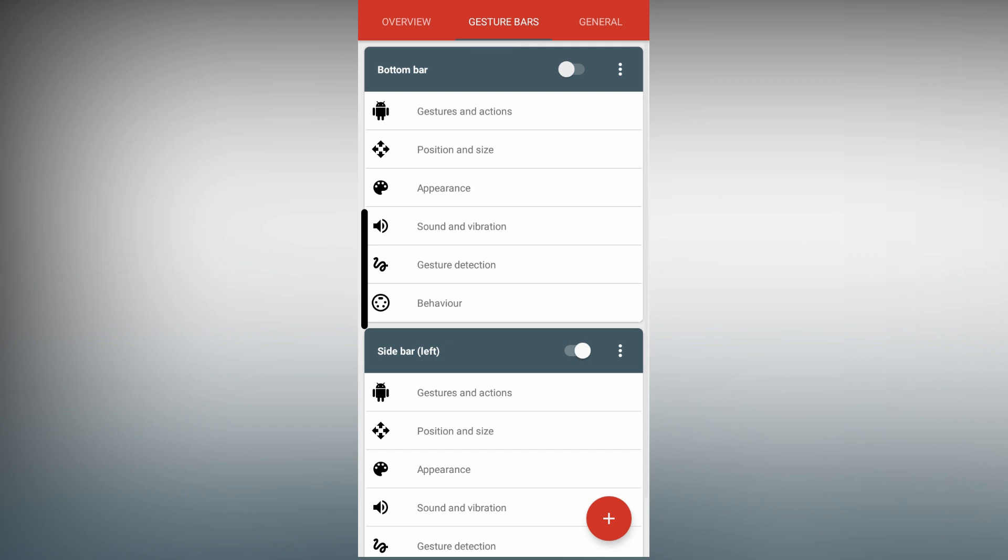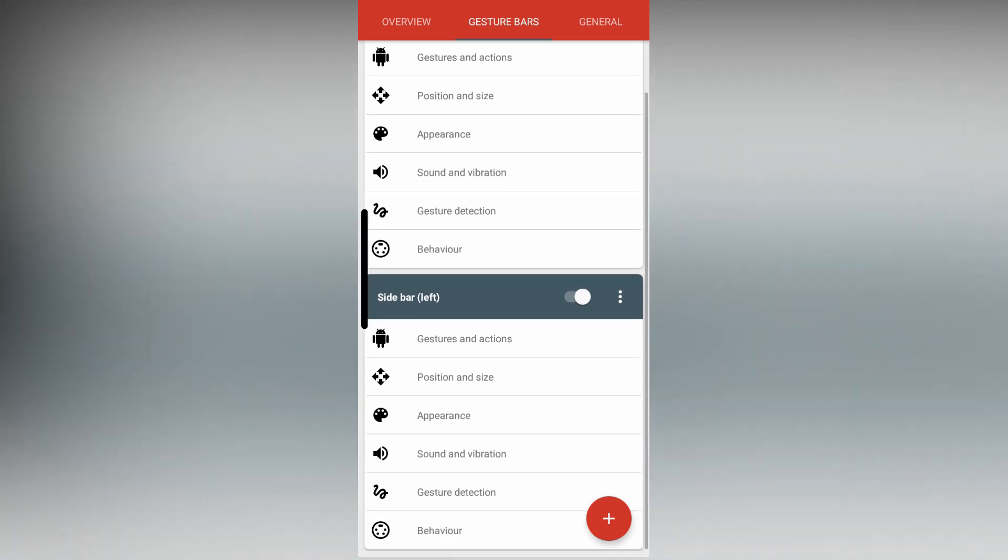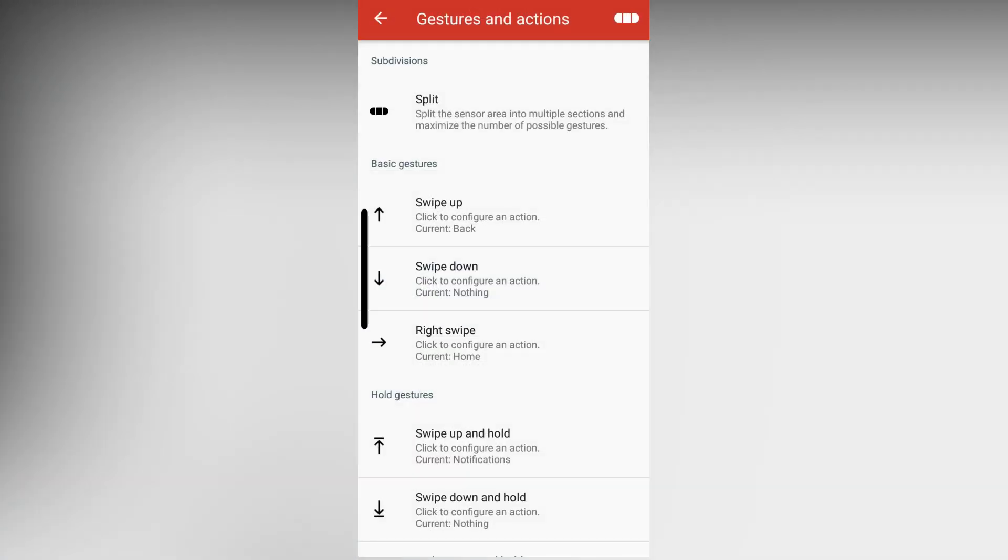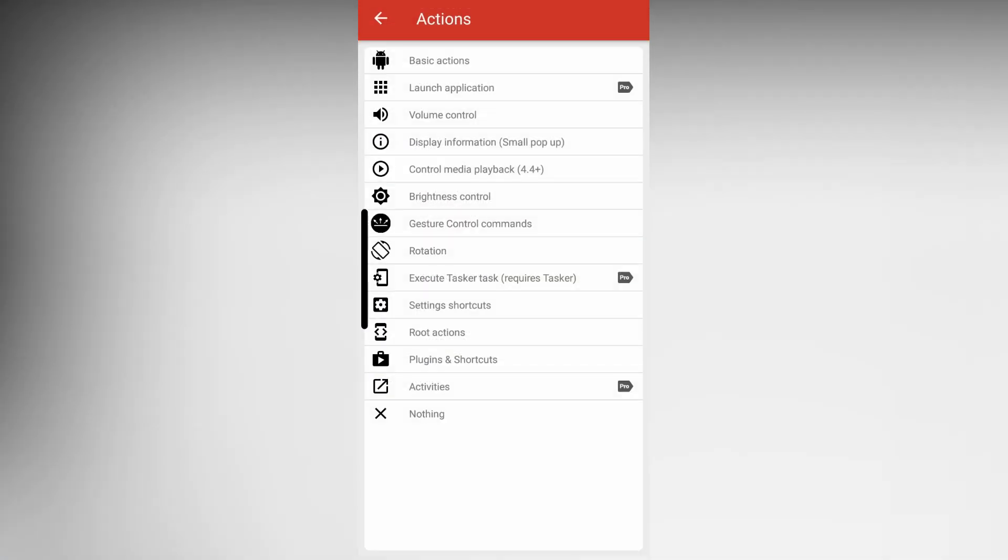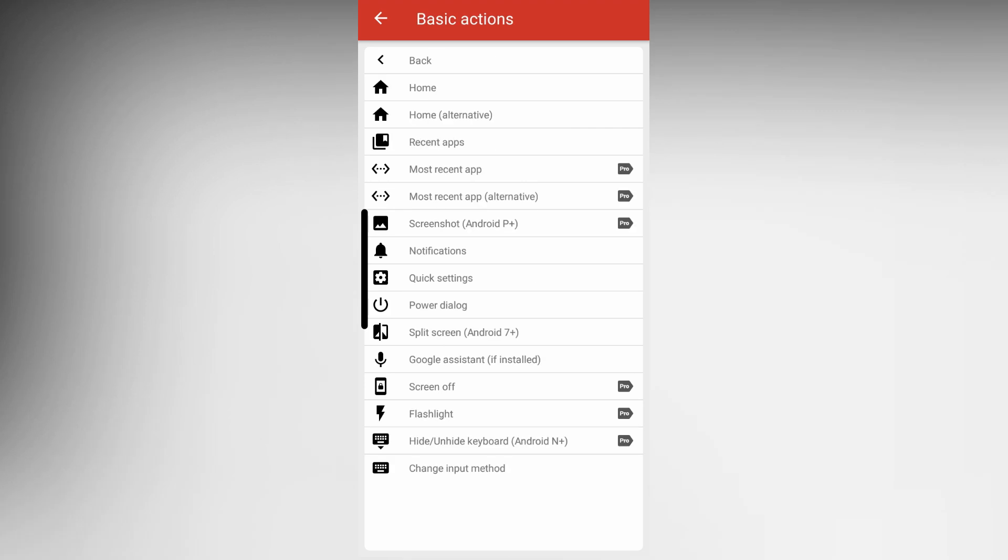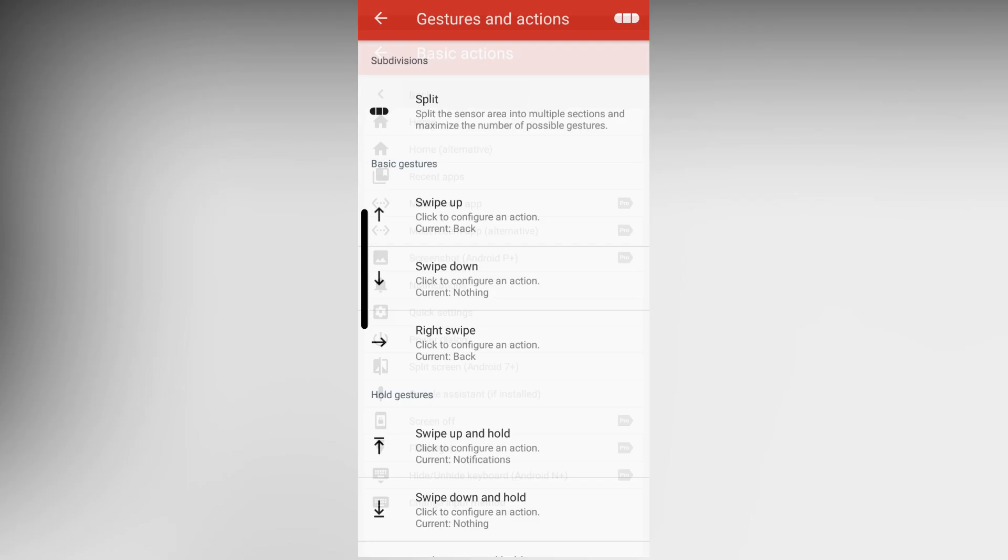Now enable it, then go to Gesture and Actions. Right swipe, Basic Actions, and then select Back. Now go back.